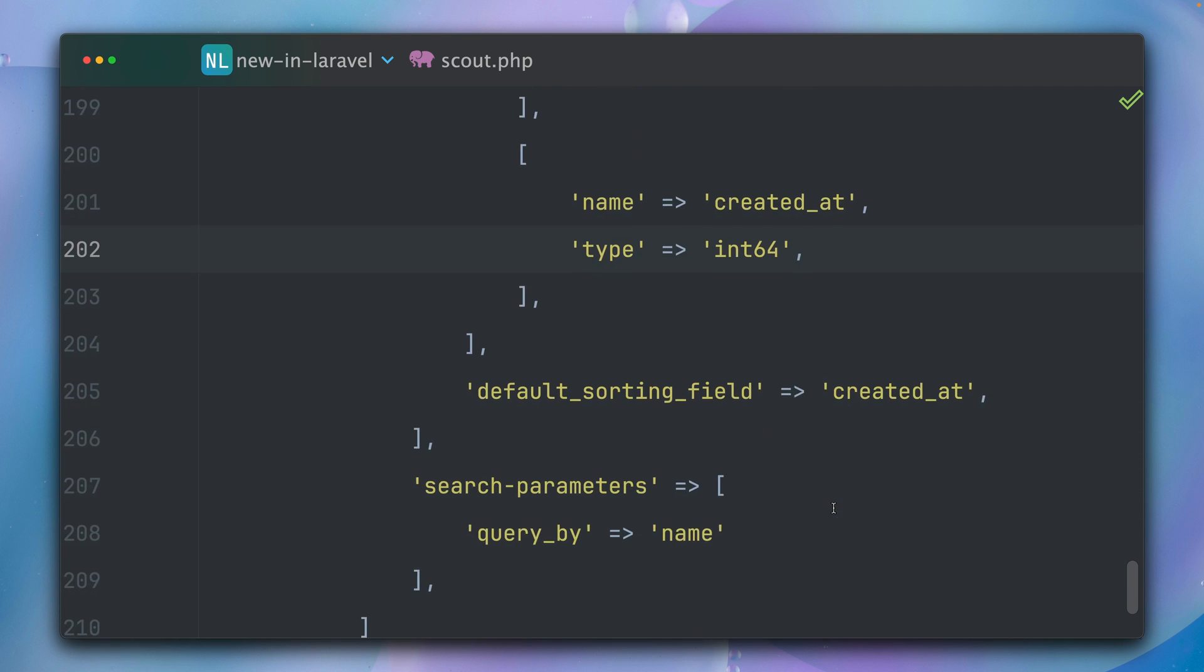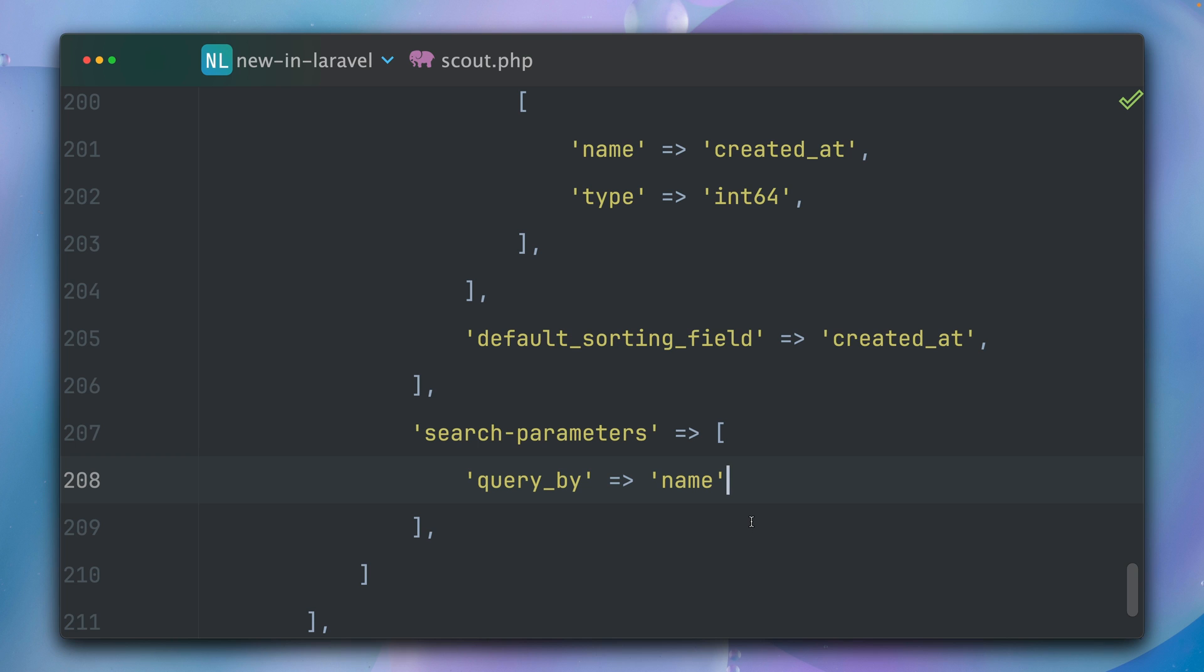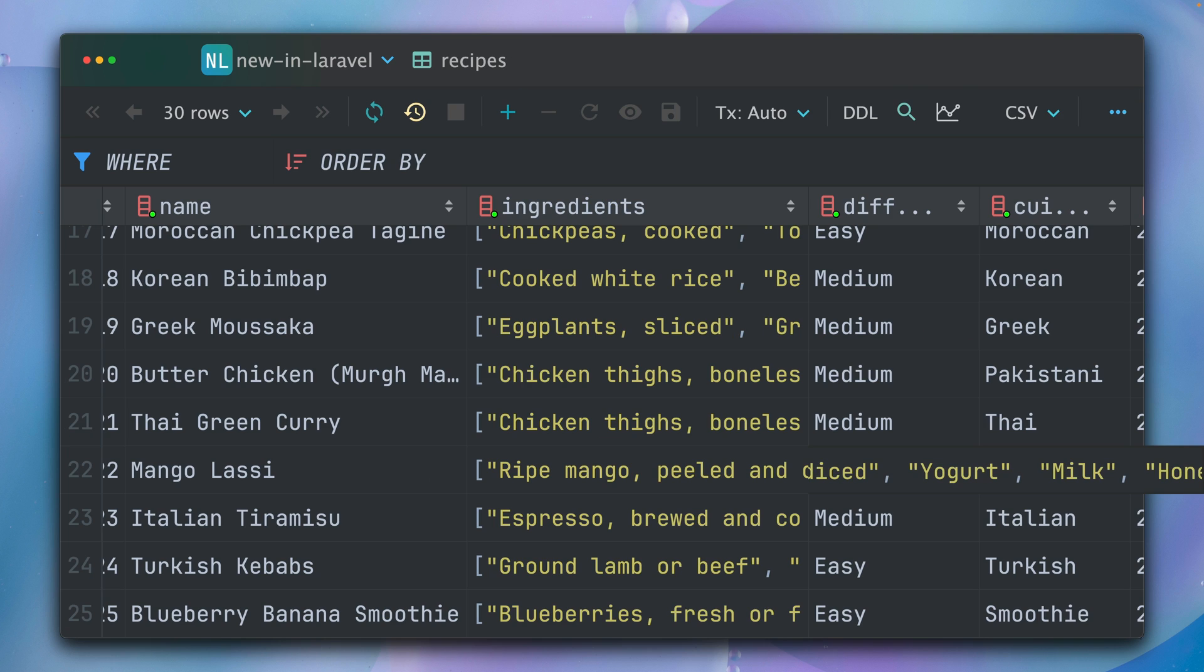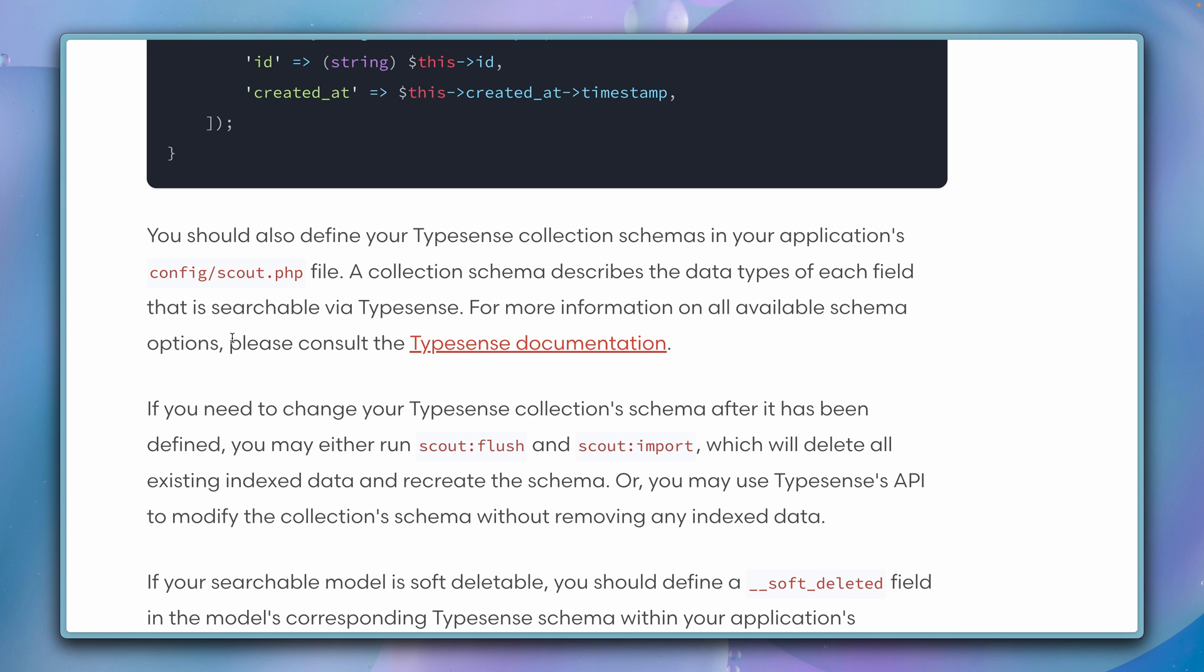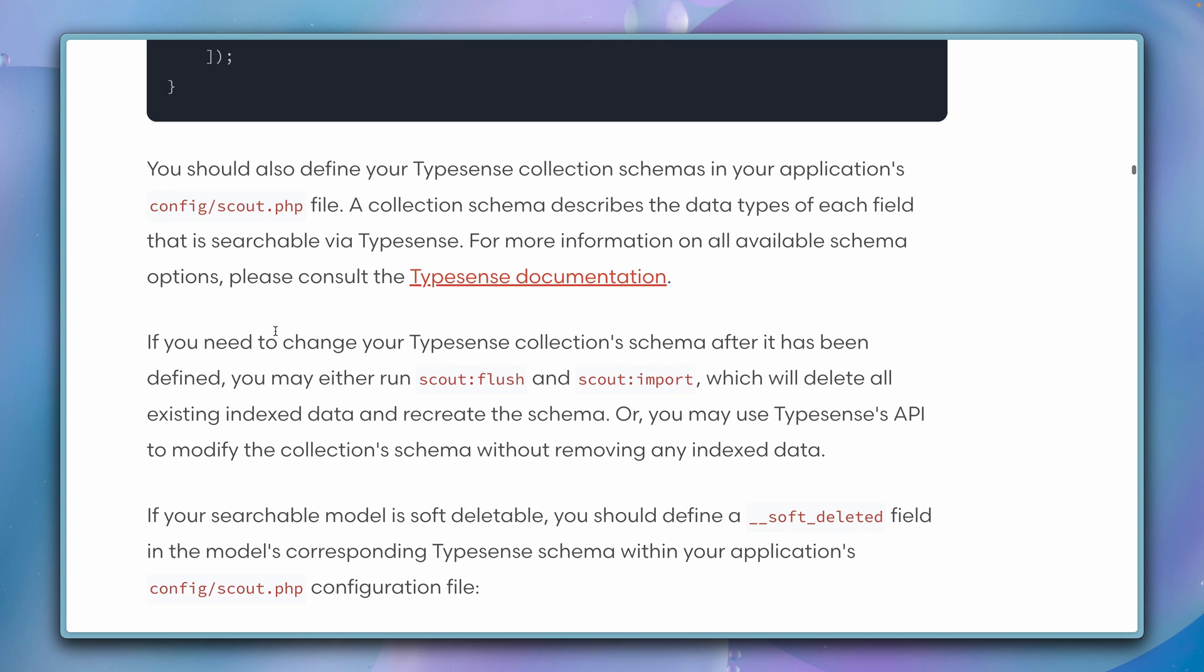Then down here we also have to define our search parameters, so what terms are we searching for. In our case, we start by just searching for the name field, which again in our case is the name of our recipes. All right, let's take another look.